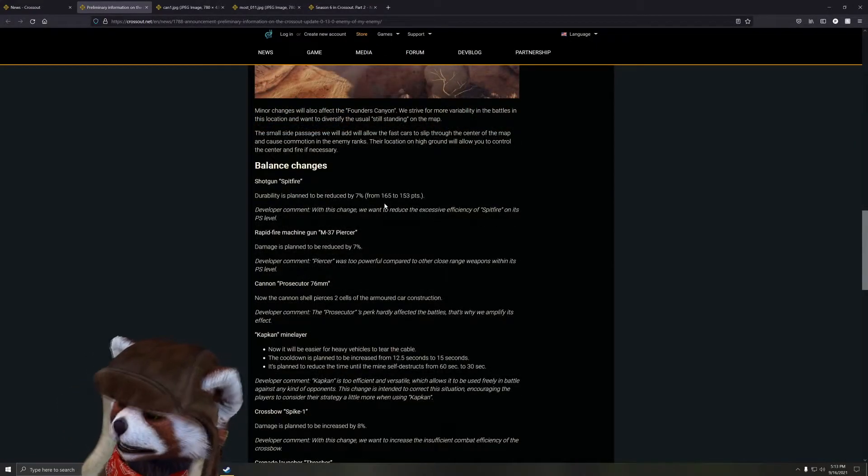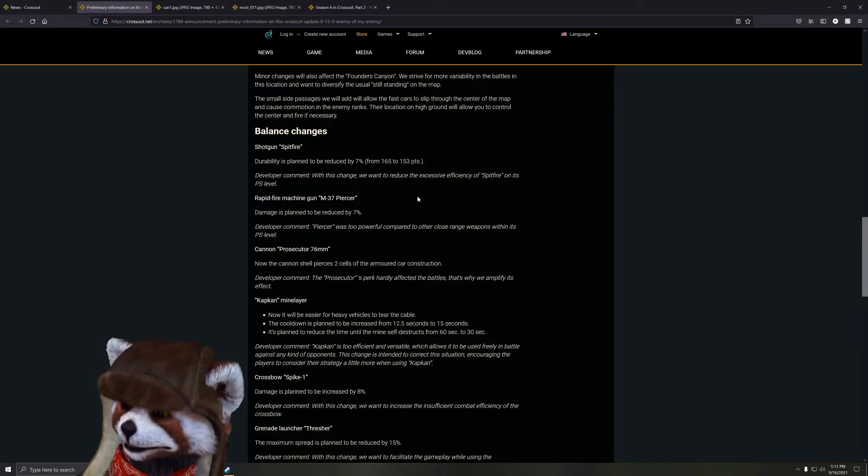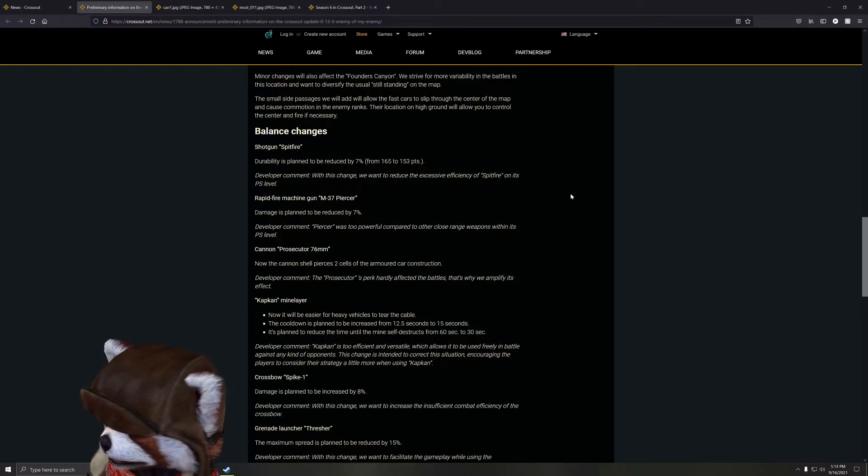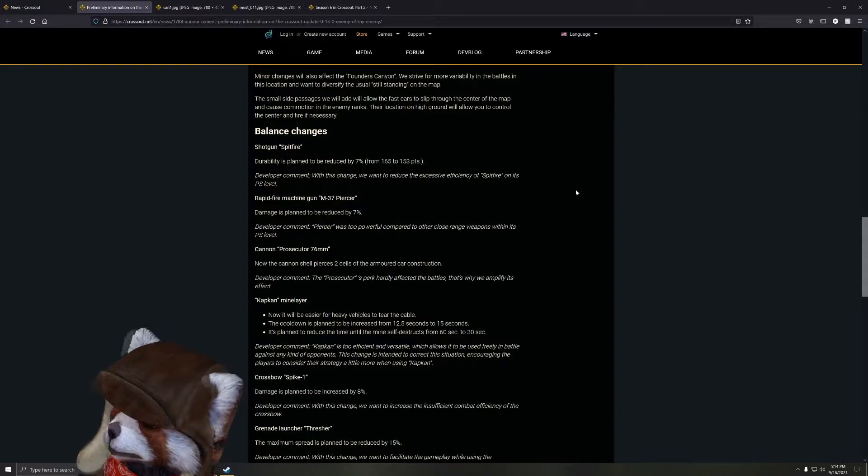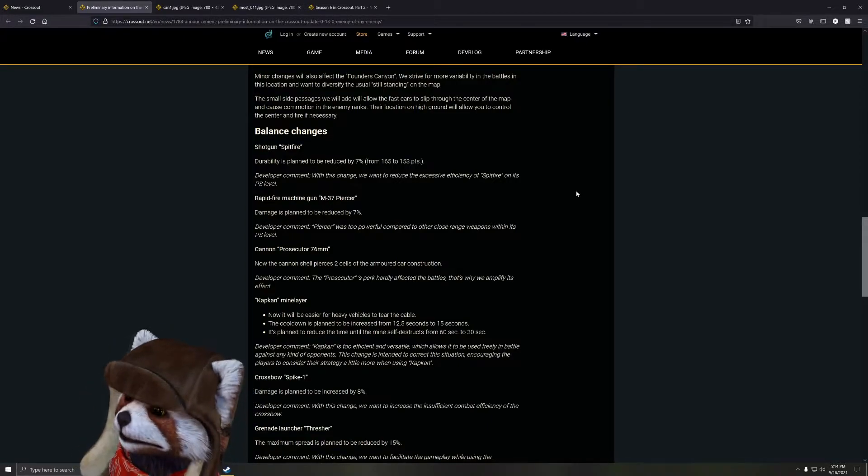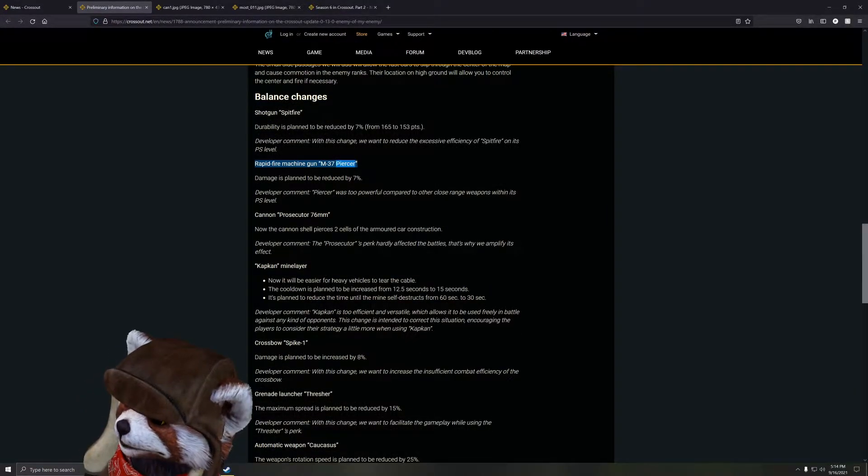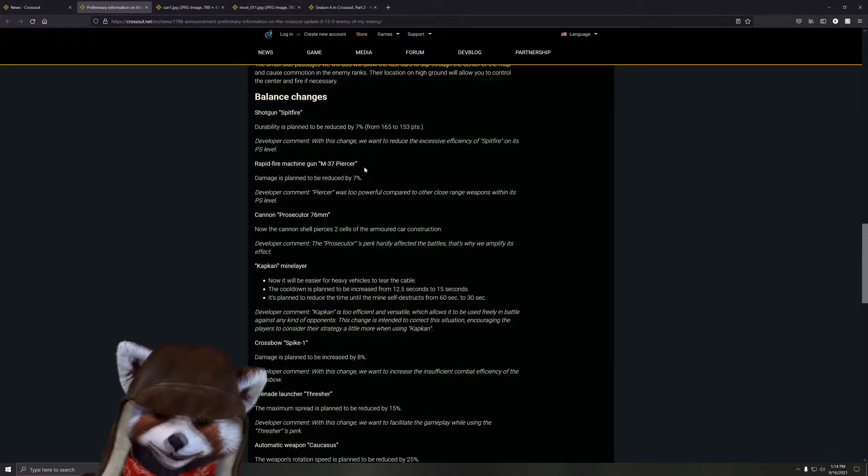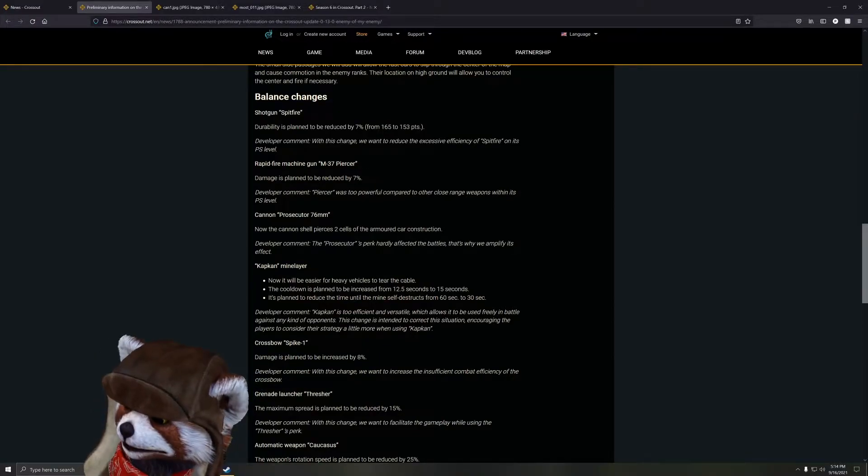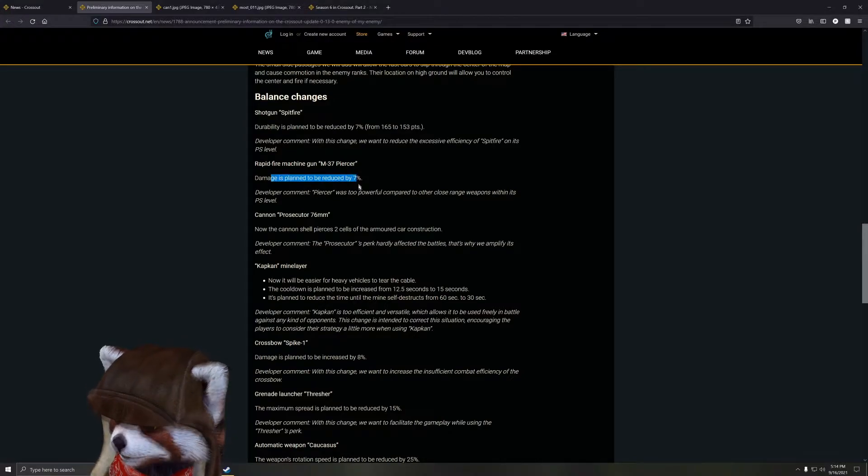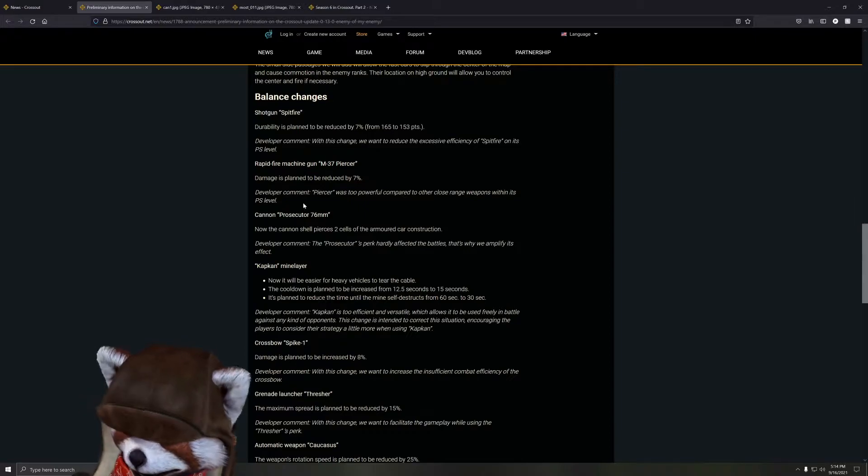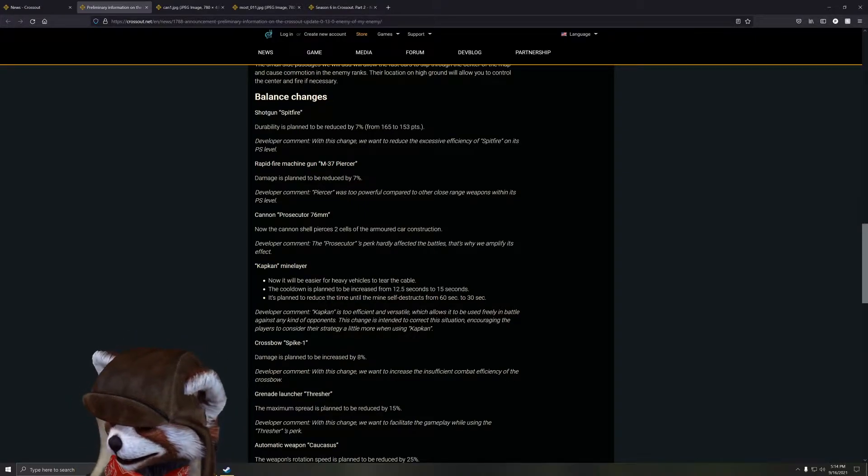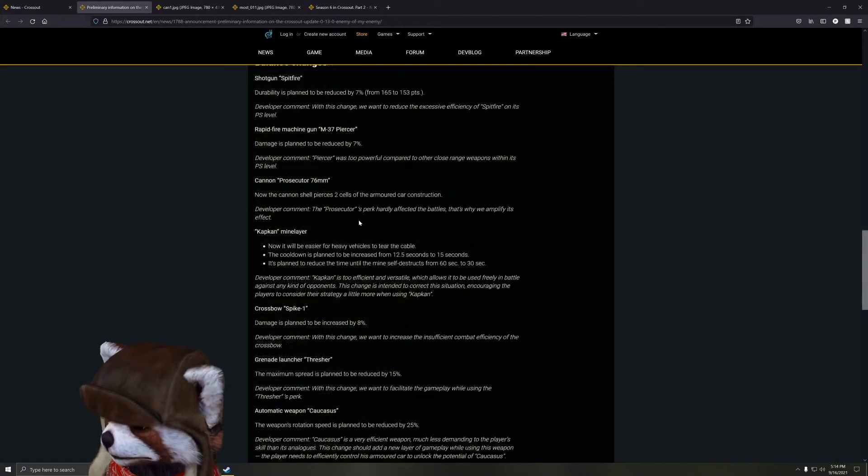Next we go into the balancing changes. Oh boy, so the Spitfire here - if you remember from last patch, this thing got nerfed quite a bit. So what happened this time? The ability is planned to be reduced by seven percent. Oof, that's not much here, but the fact is the Spitfire gets nerfed twice in a row. Wow, wasn't that overtuned, huh? And the Rapid Fire M37 - you know it's funny they nerfed this weapon, but at the same time this thing is also used so infrequently. All those rapid fire machine guns are rarely used, but cool to see those coming back. The damage is reduced by seven percent here.